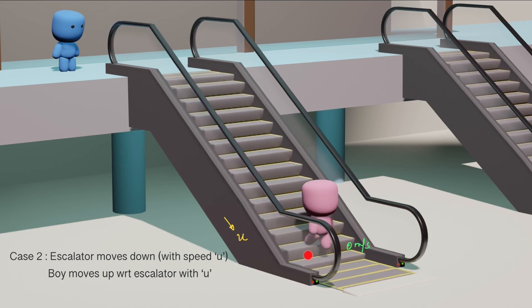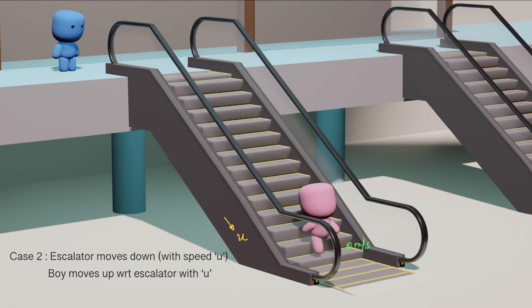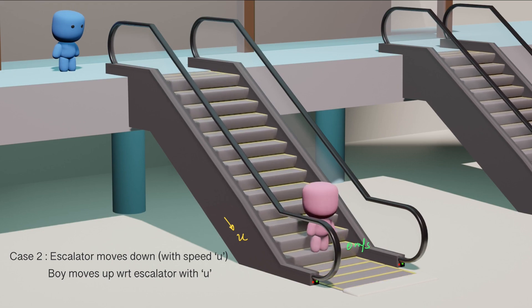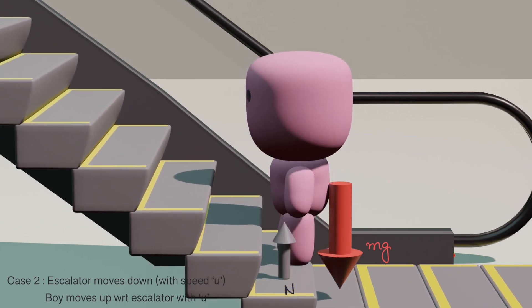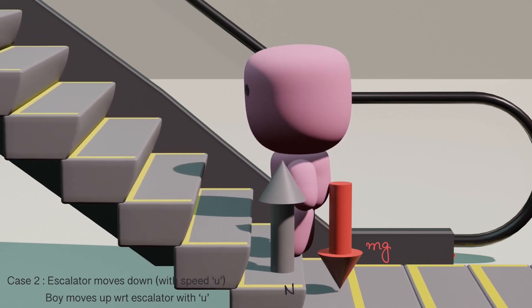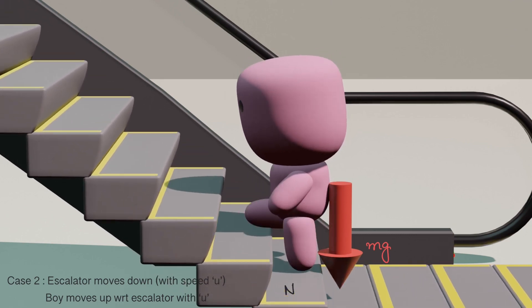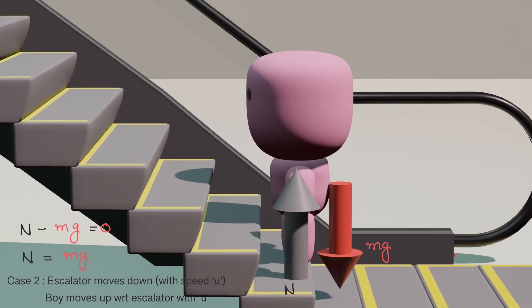In Case 2 we need to find the work done by the boy. Looking at the free body diagram: gravitational force mg acts downward and normal force acts upward. As the boy is at rest, N - mg = 0, so normal reaction equals mg. These two forces are equal in magnitude.